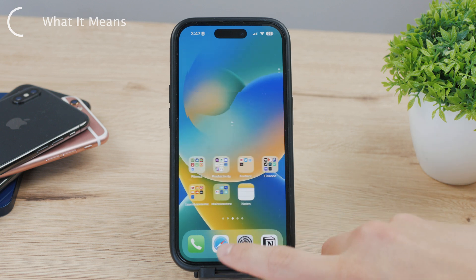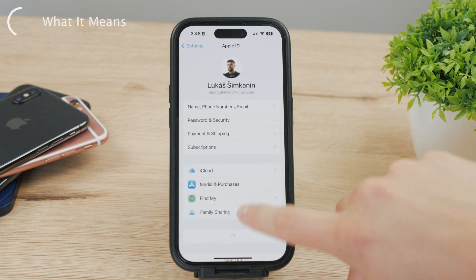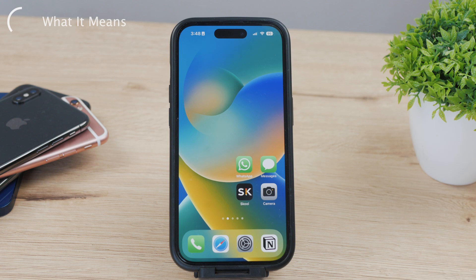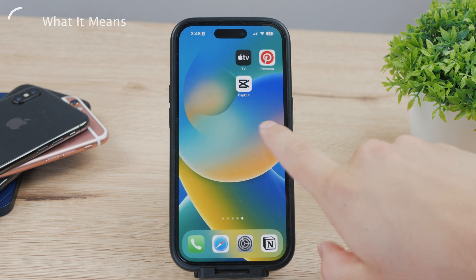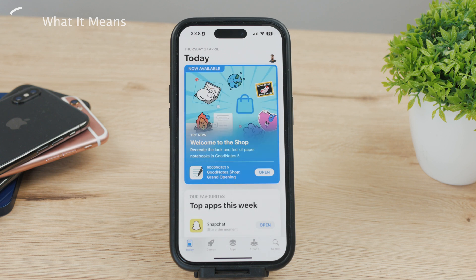Thirdly, you'll no longer receive iMessages, FaceTime calls, or iCloud mail. These services are tied to your Apple ID, so removing your account will result in the loss of these services. You also lose access to iCloud, the App Store, Apple Pay, Find My, and any apps or services associated with your Apple ID — meaning you won't be able to use any of these services unless you create a new Apple ID. Finally, the email address associated with your Apple ID account will be unavailable for use with a new or existing Apple ID, so if you want to use that email address with a different Apple ID, you'll need to change it before deleting your account.